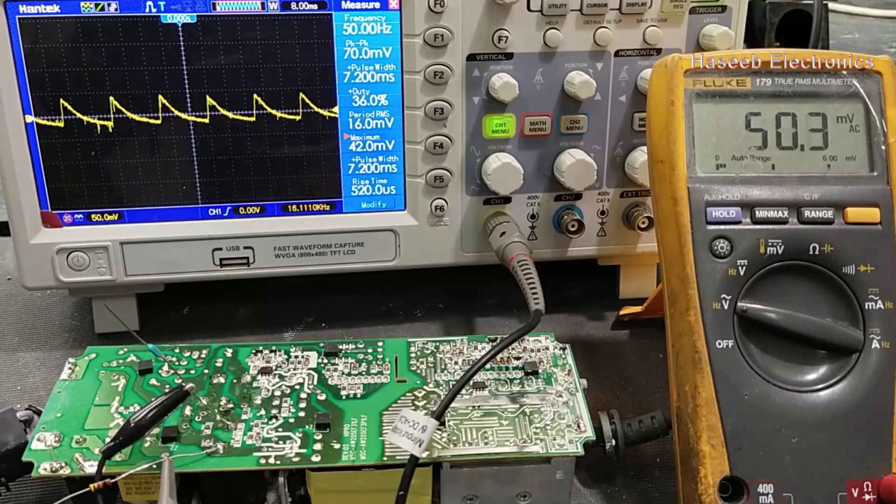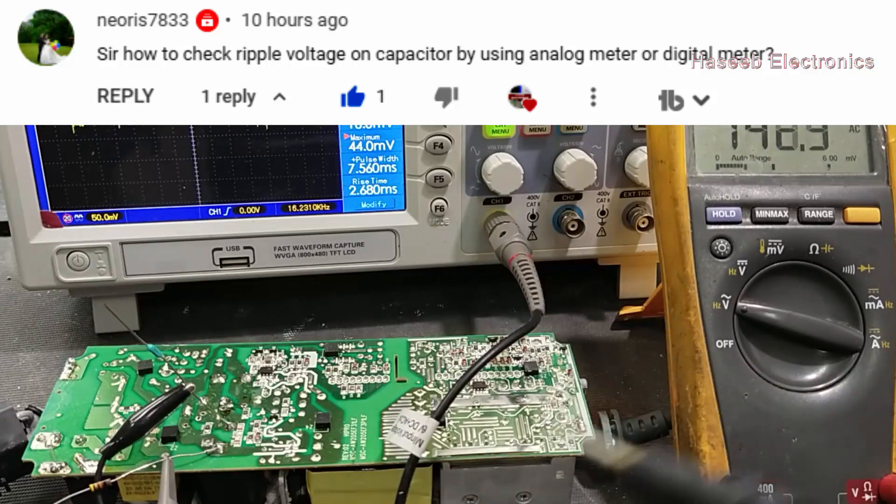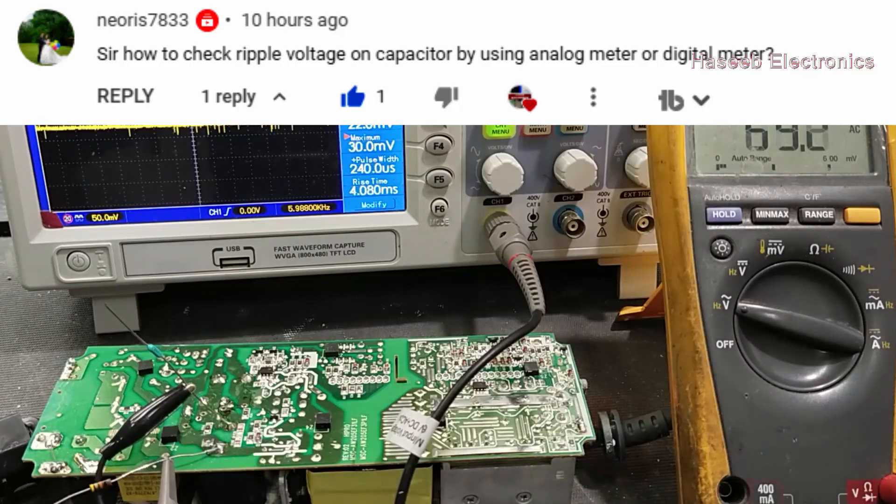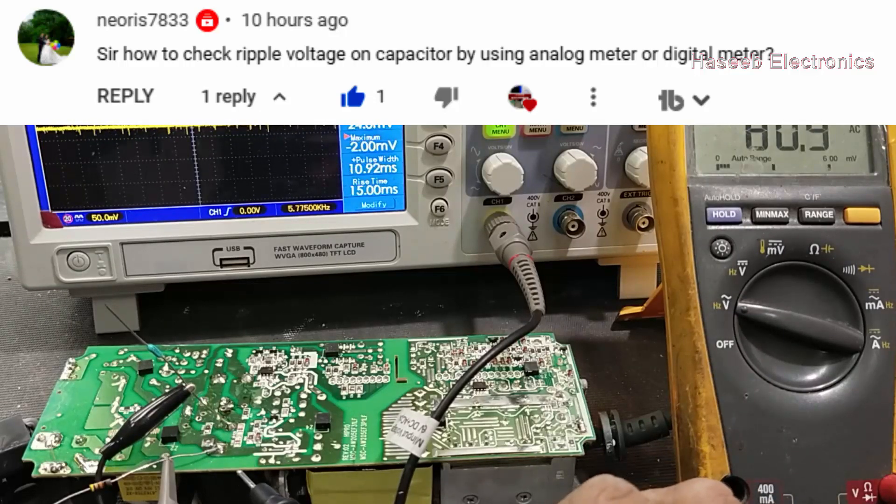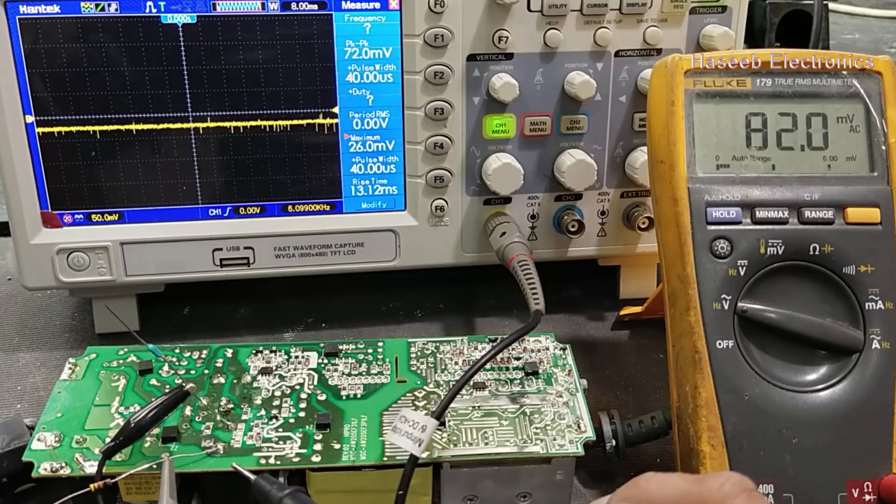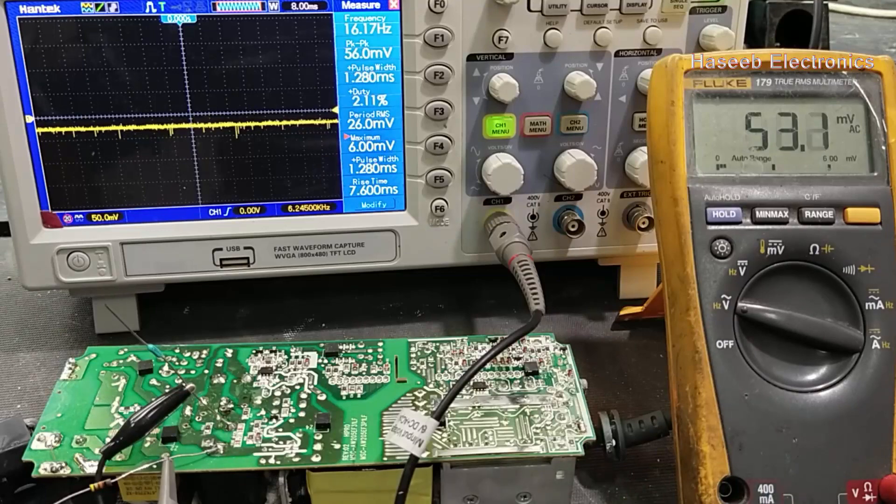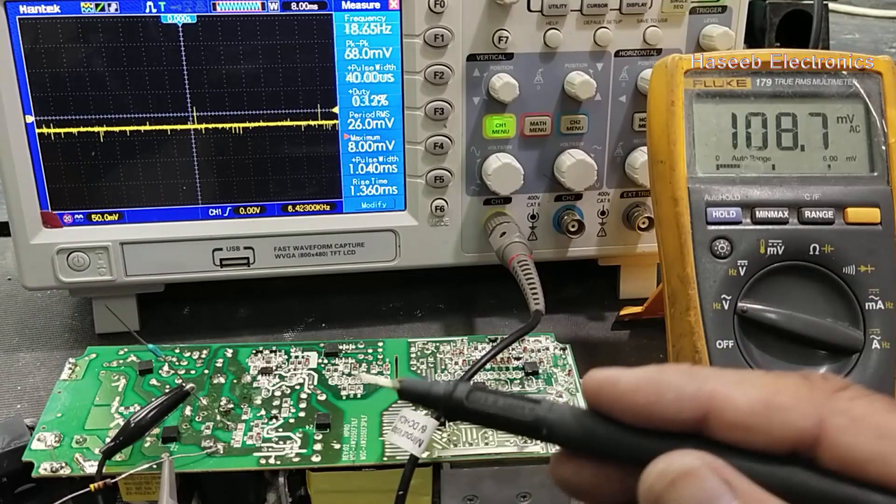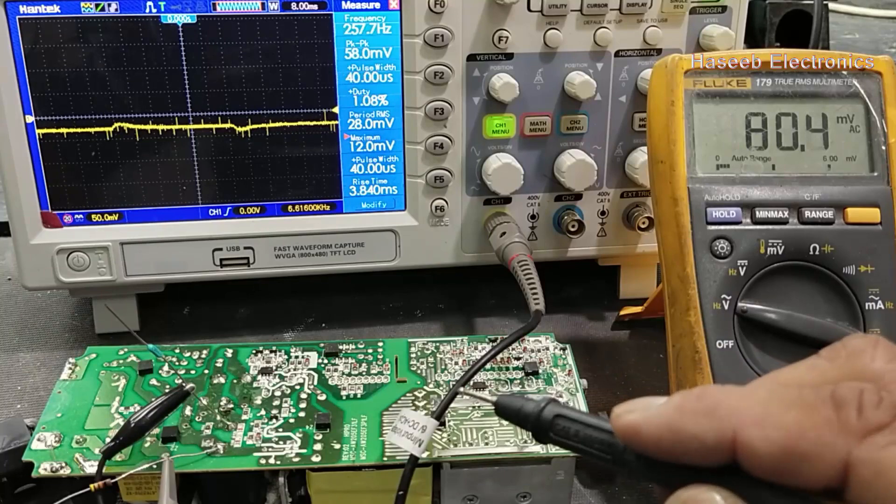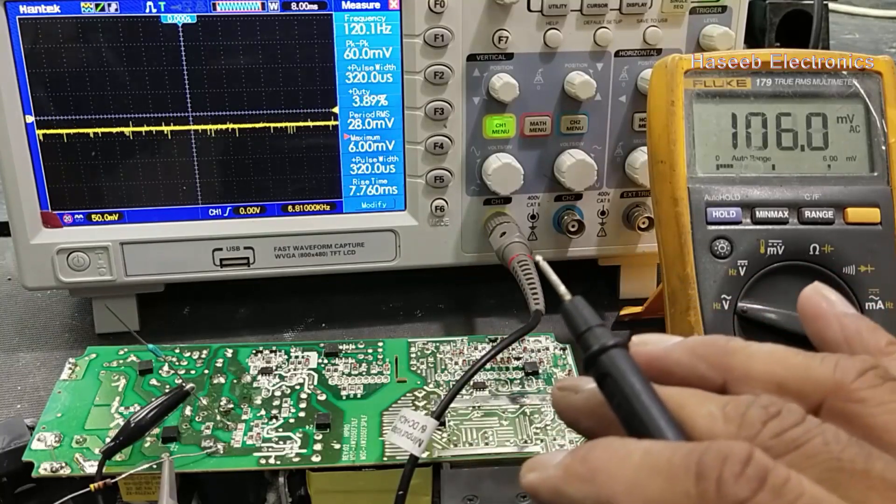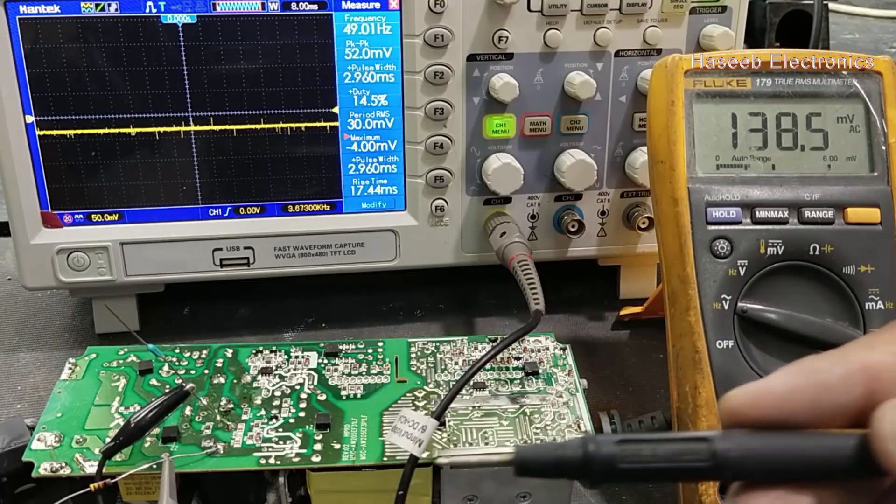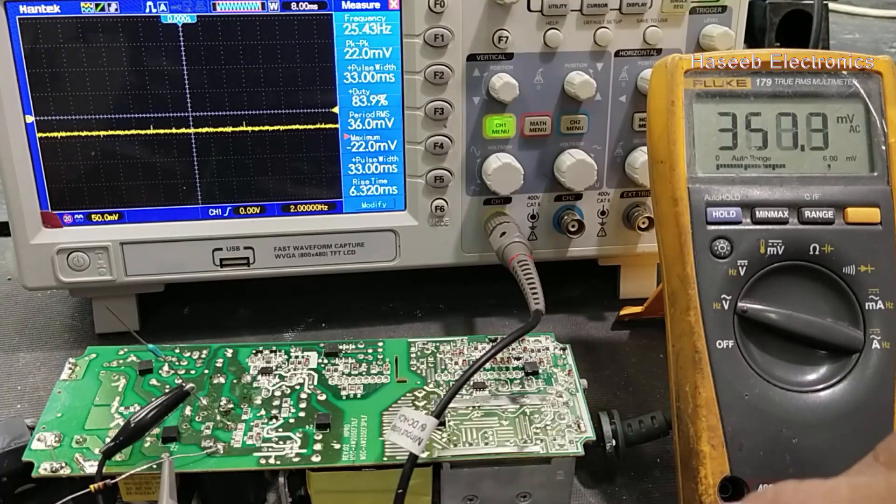Welcome back to my channel. In this video we will discuss how we can measure ripple voltage on the DC capacitor. It is an Xbox power supply. We will check the ripples here, how much ripples are there on the capacitor. Why we need this test? When any power supply is fluctuating and its level is not stabilized, in that case we have to test the ripples first.